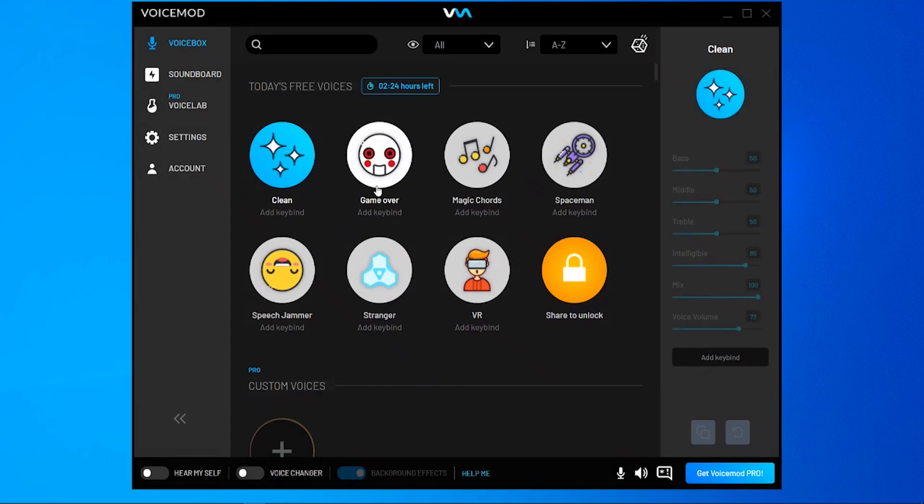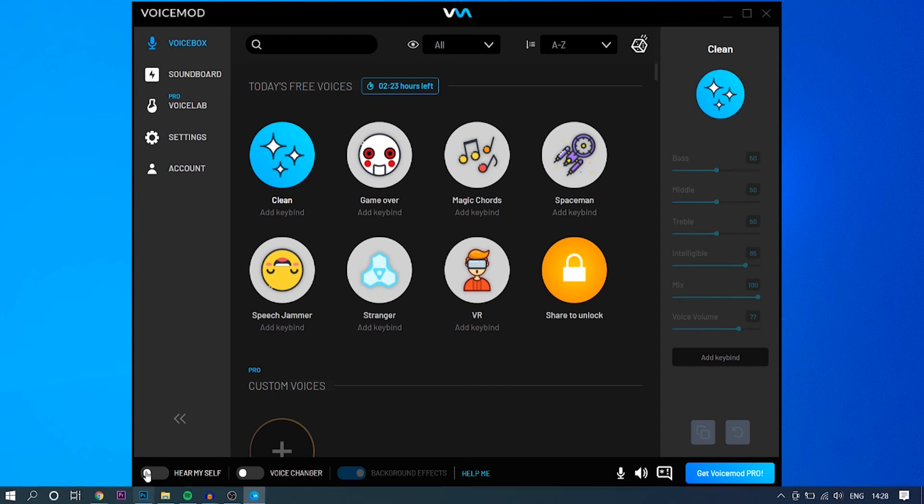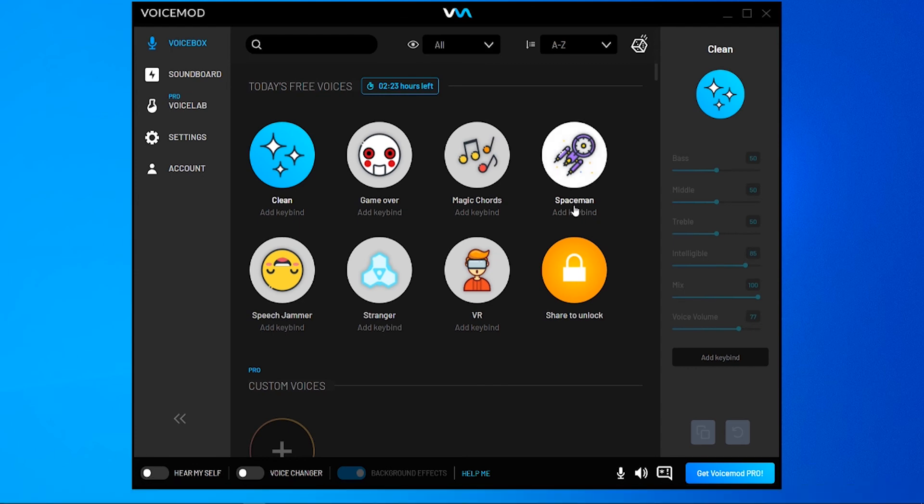You can now click the X and you can now change your voice to any of these voices here. You can enable or disable the voice changer by toggling this button. You can also hear the voices back through your headphones by toggling this button here.